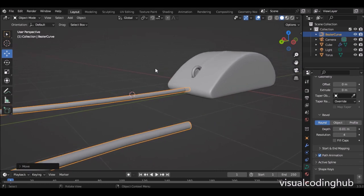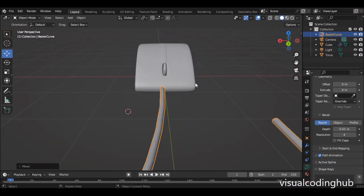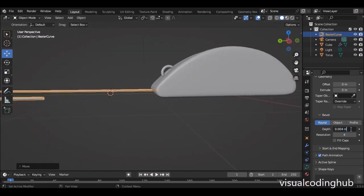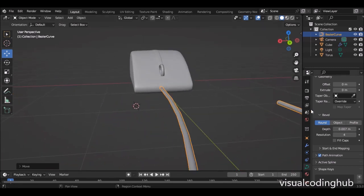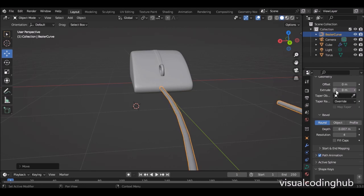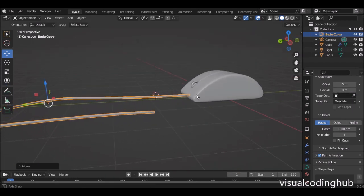Just bring it to that same point. If it's too big — looking at the mouse, it seems like it's too big — you can set it to 0.04. I think that's too small, so I'm going to go for 0.07. I think that should be okay. If you want it bigger you can, but for now we just need only the wire around it.